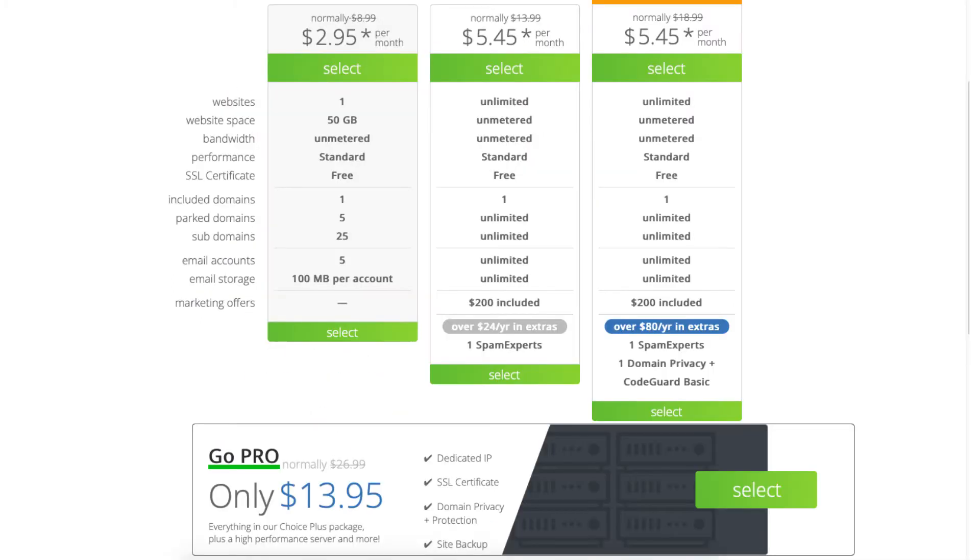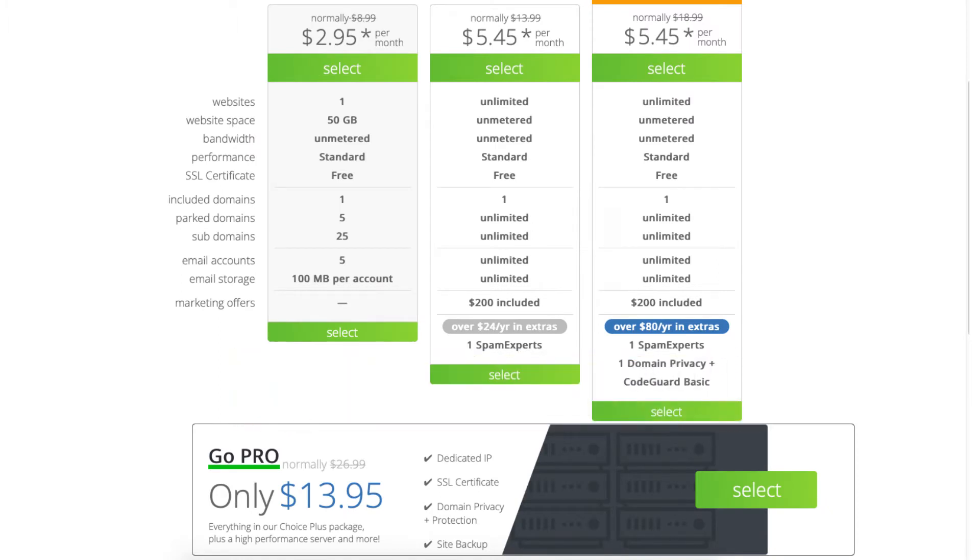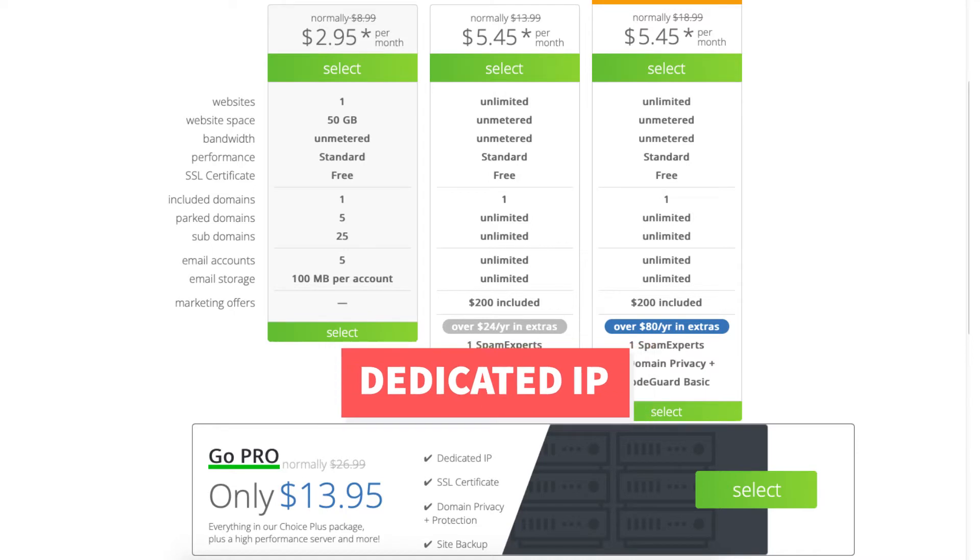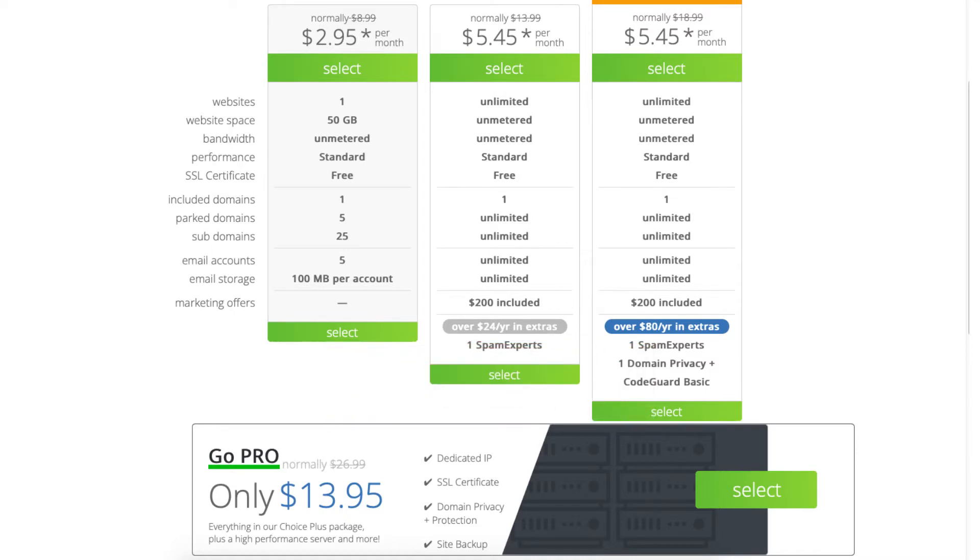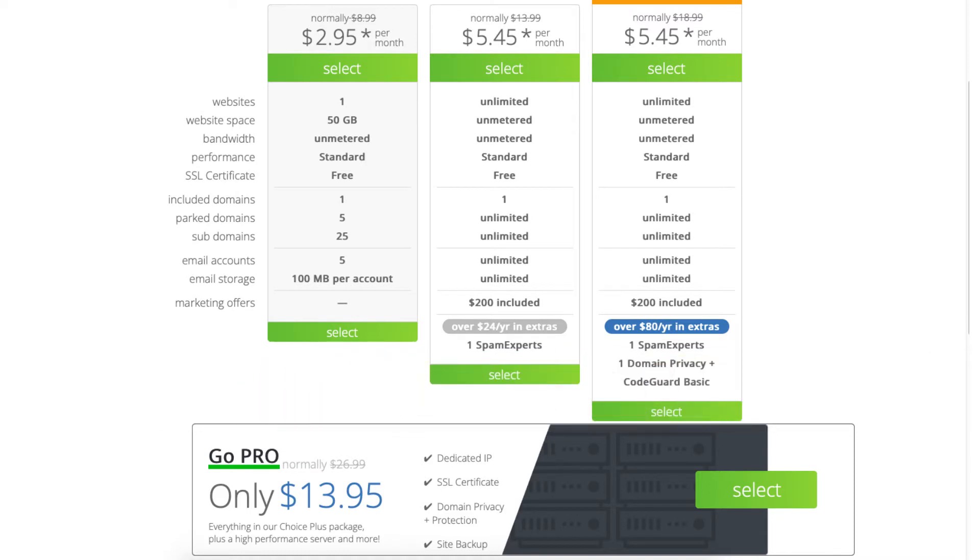The Pro plan comes with unlimited websites and includes everything in the Choice Plus package plus a dedicated IP. With a dedicated IP instead of your site sharing the same IP address with others you'll have your own IP. The Pro plan also comes with optimized CPU resources which is good for high traffic sites and better performance.